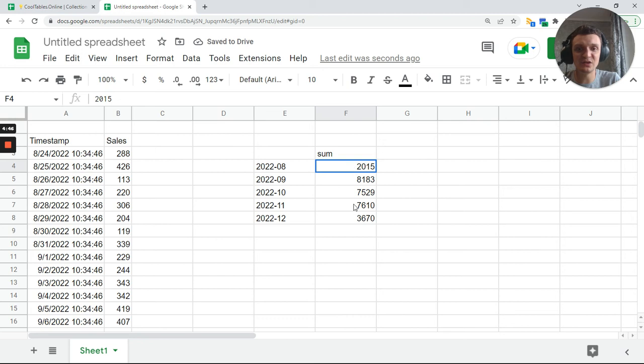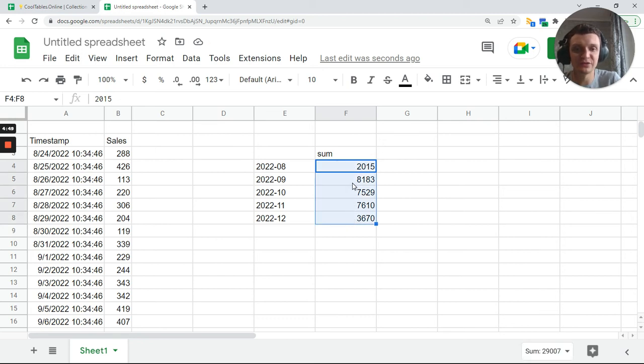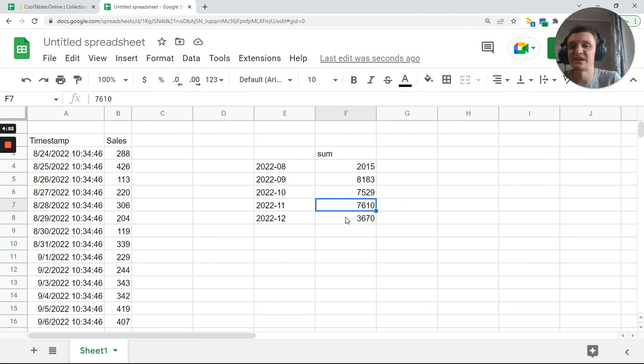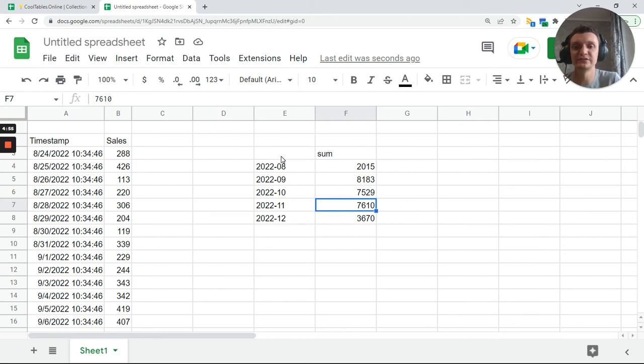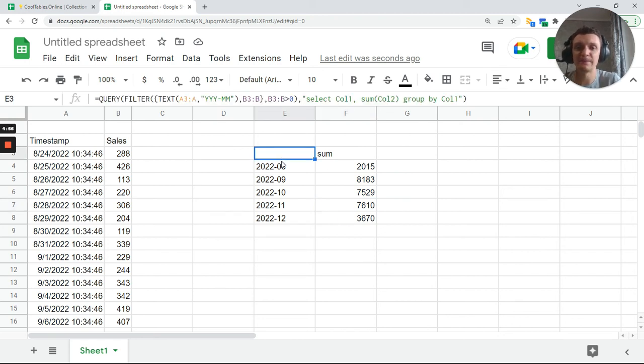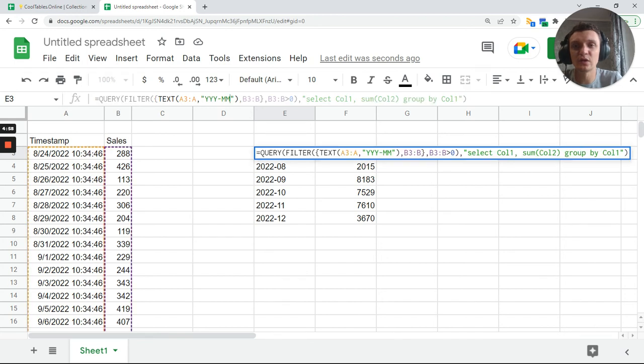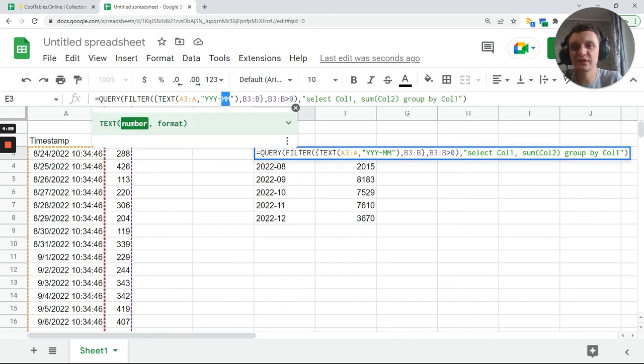So now you can see which numbers, which months you had. So you can see the report, you can make it more beautiful later, and you can control whatever you want.